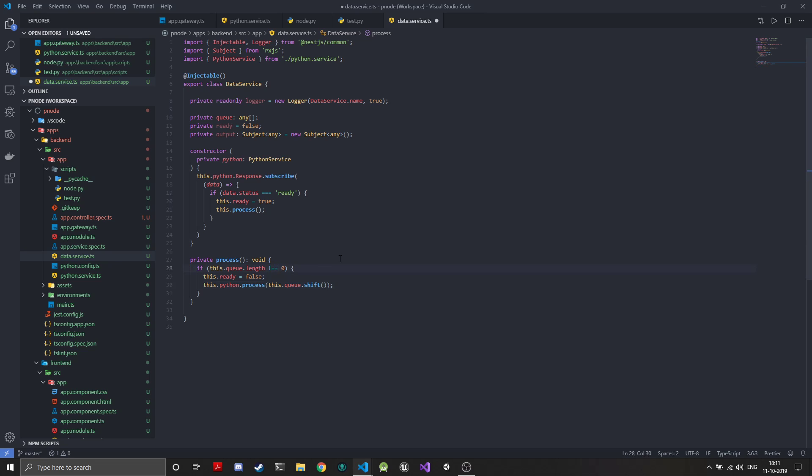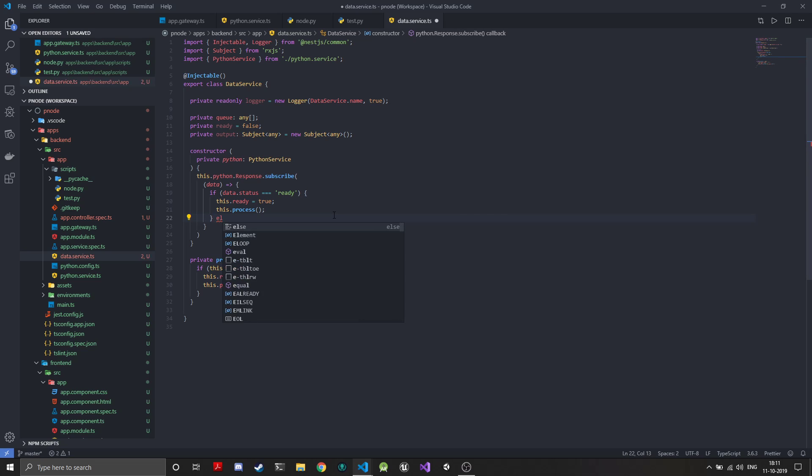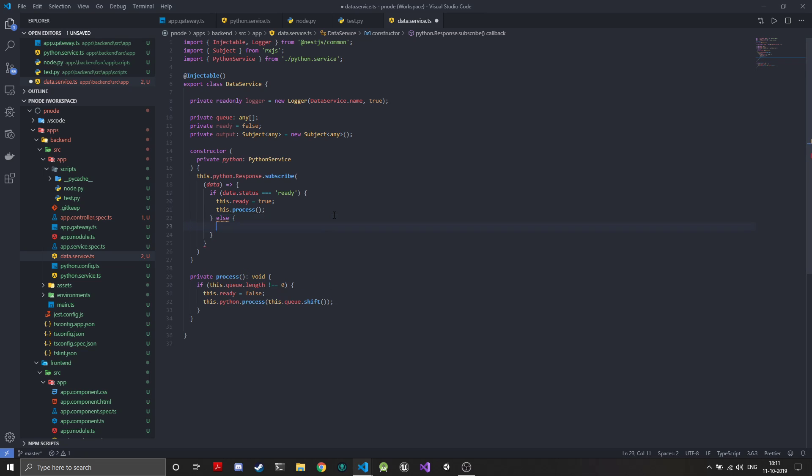Else, if it is not a status message then it would be an output message, that is the data we have processed. So what we do with this is we just send it to the output subject.